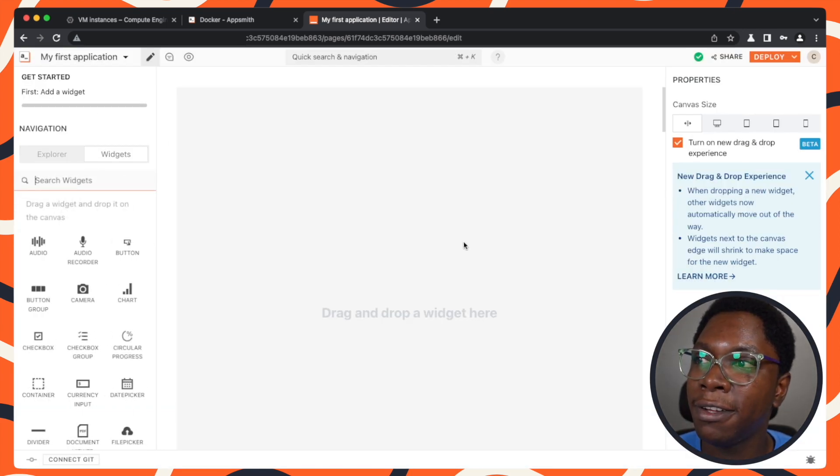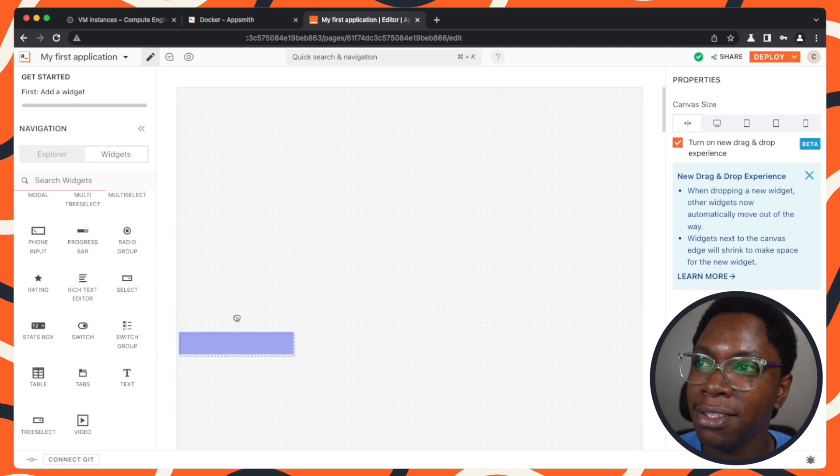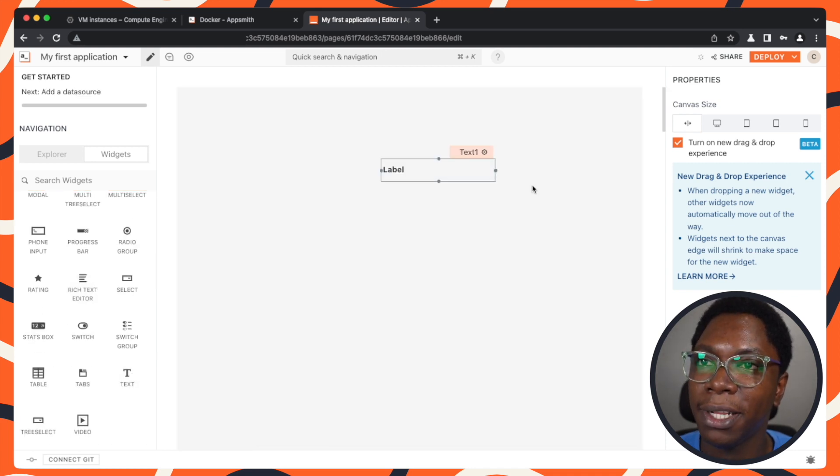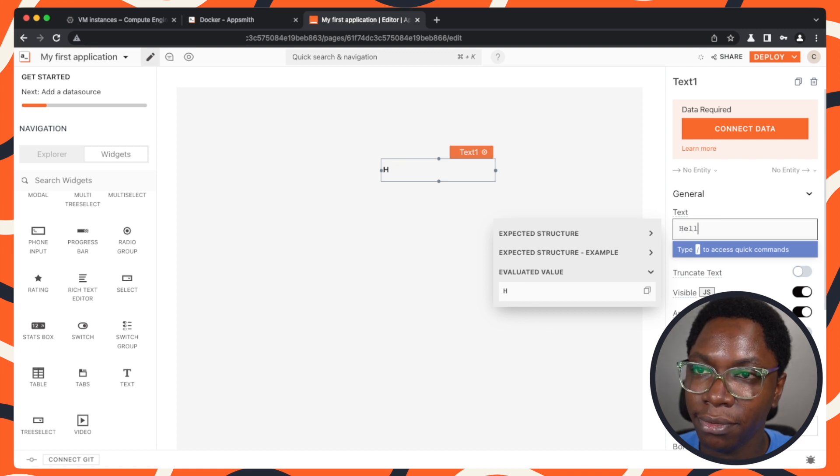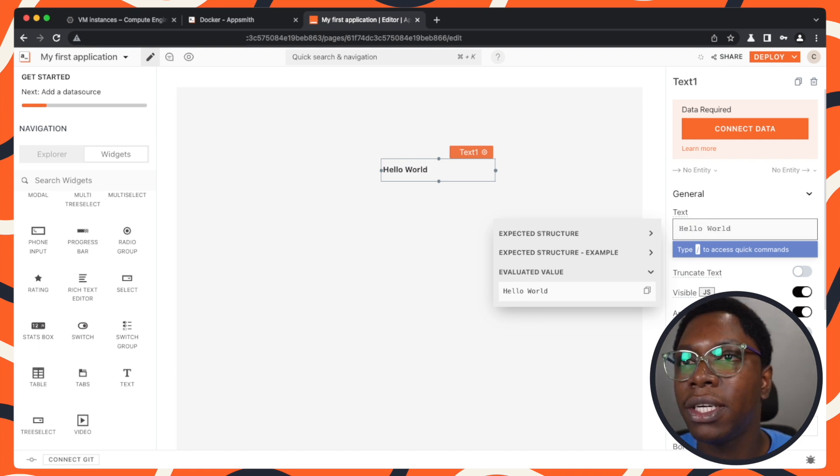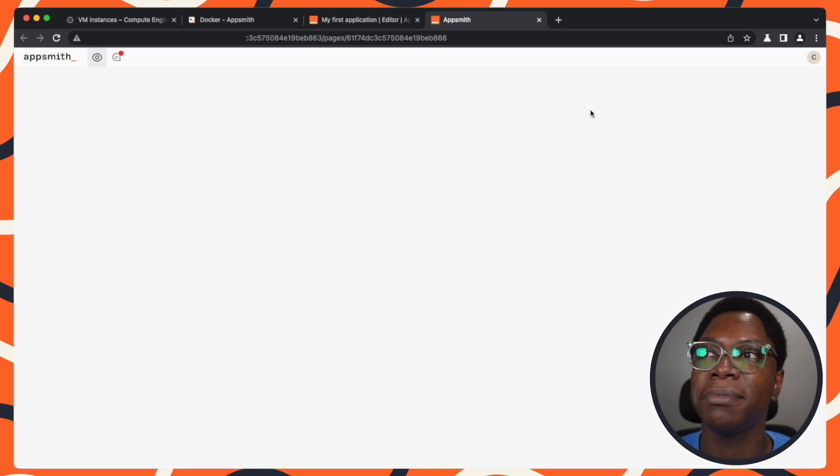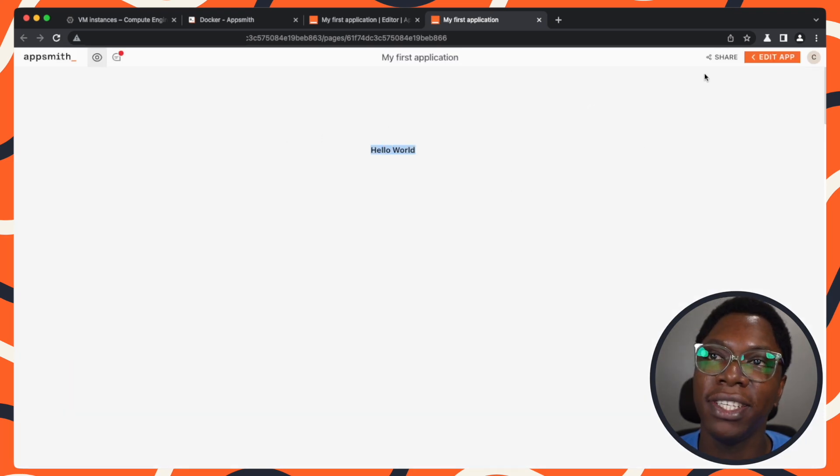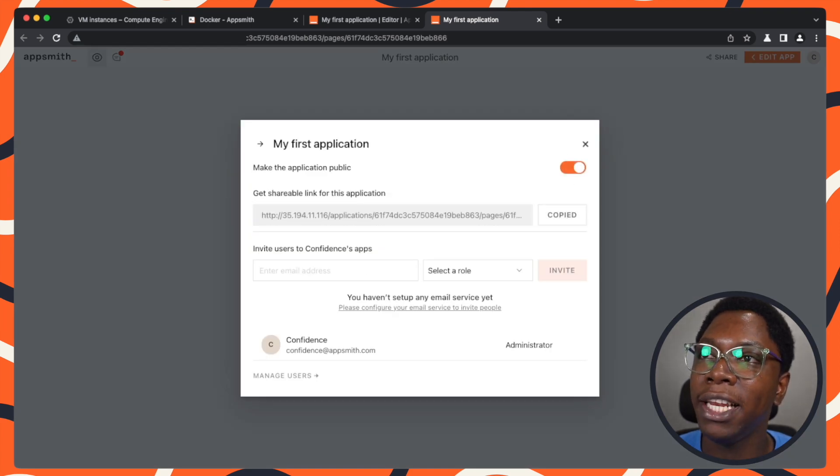For the first app I'll be building right here, this is going to be a simple Hello World application. Let's say hello, world. I can go ahead to deploy this. Right here, you see that we have the Hello World application. I can make this public and copy the link over.